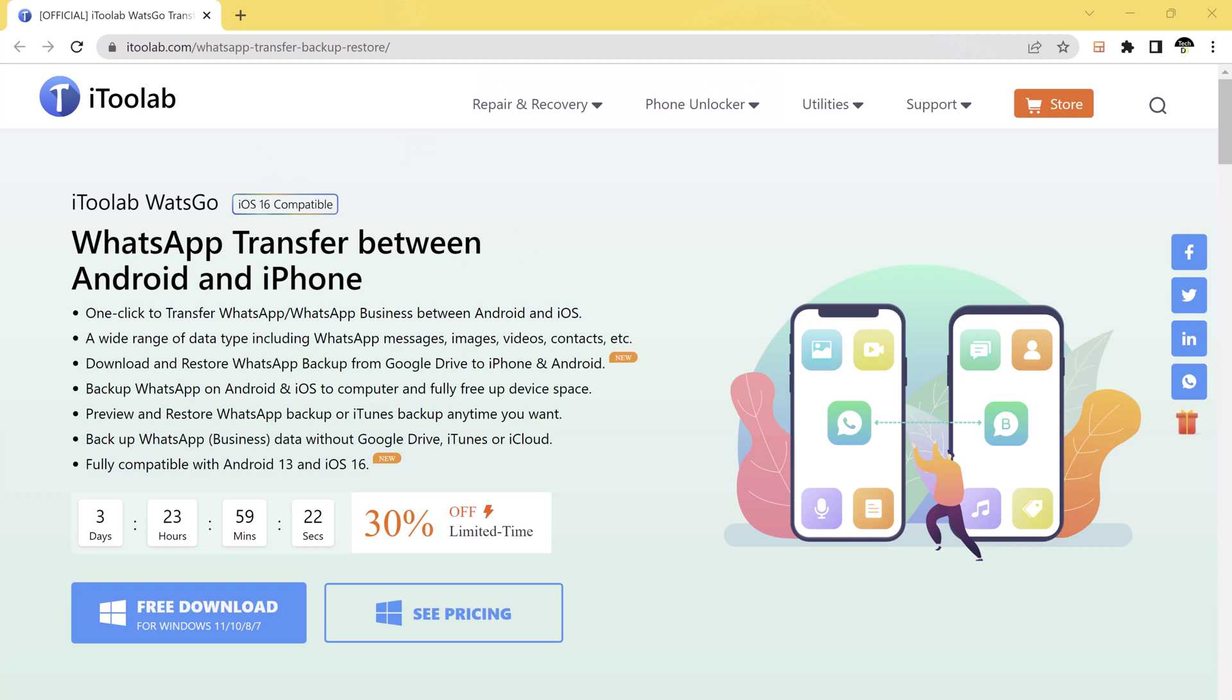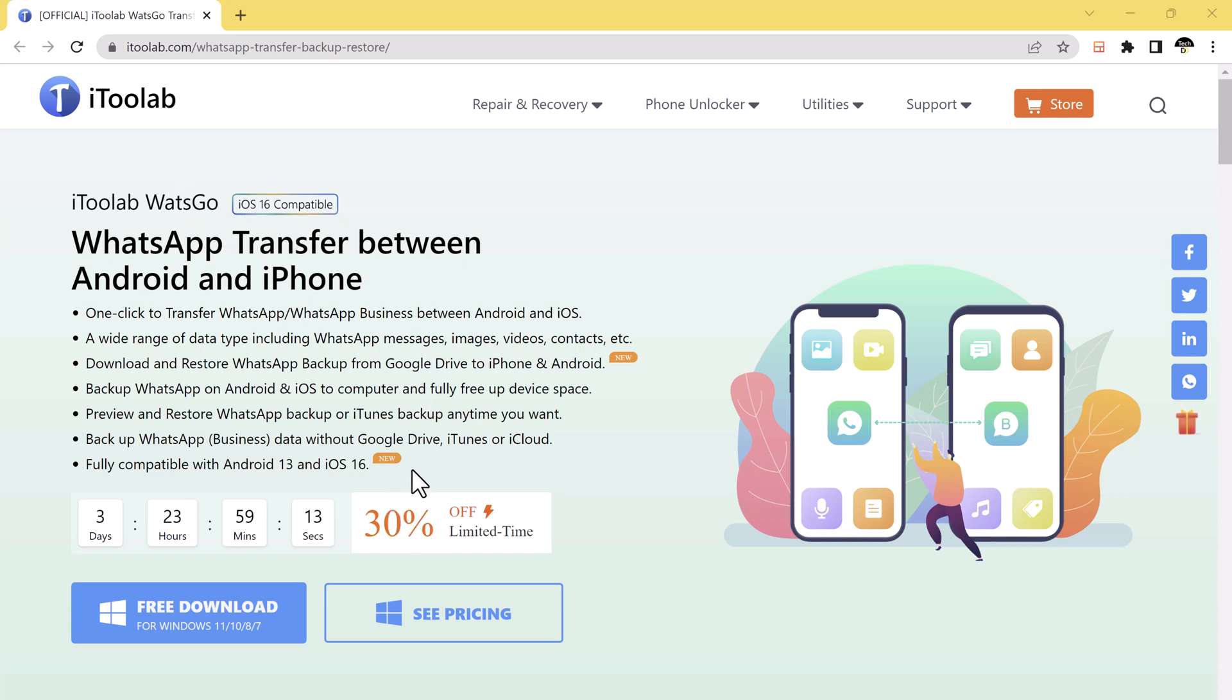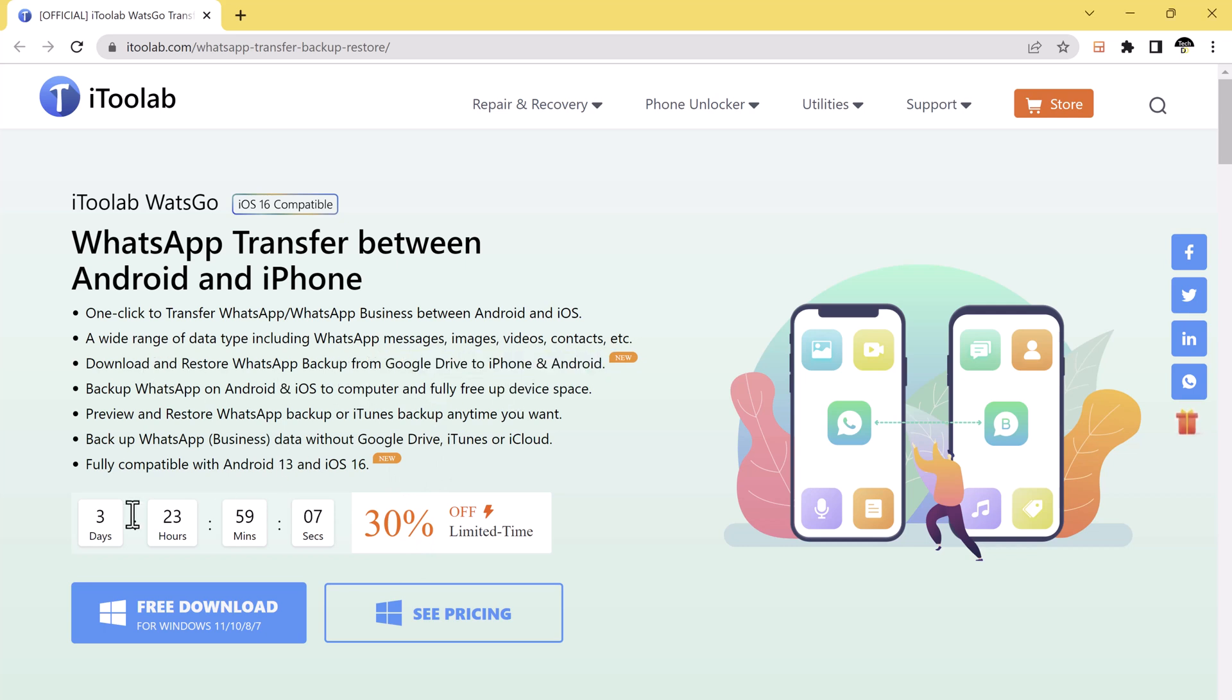i2Lab WhatsApp is a powerful software that enables you to transfer WhatsApp data between different devices. With this software, you can easily transfer all your WhatsApp messages, photos, videos, voice messages, and attachments from your iPhone or Android device to another iPhone or Android device.